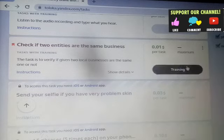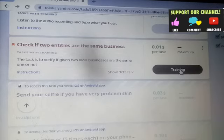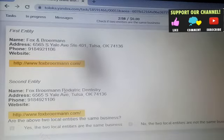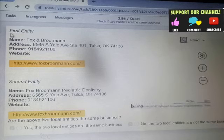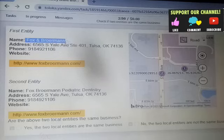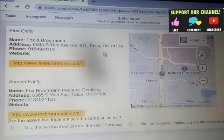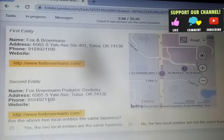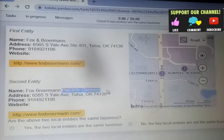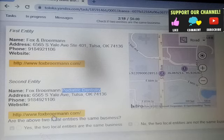Next, we want to take the trainings. Coming to the training tasks: in this task we just need to know that we are given three minutes of time to complete the task. The duration of time is three minutes. We are given one entity's name, address, and phone number, and a second entity's name, address, and phone number.